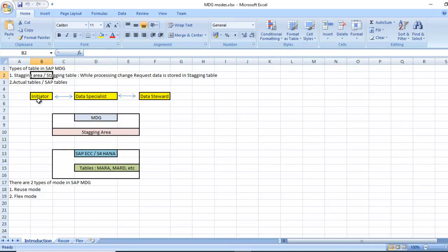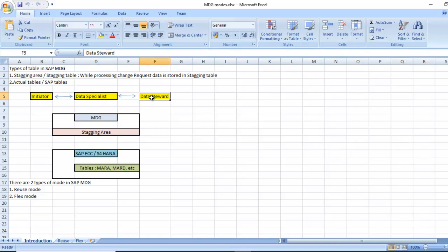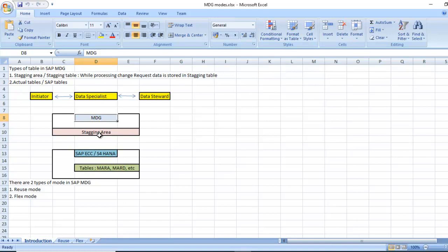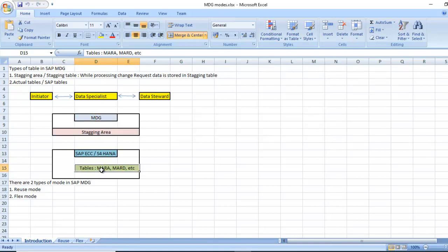For example, we have creating one change request to create new vendor or supplier. There is initiator, data specialist, and data steward. Initiator creates the change request and enters the vendor creation data. Next course is for the data specialist who reviews the data and gives the approval or rejects. Then once approved, goes for the data steward. Once he activates, data depends on the mode - it will reflect the SAP table automatically or we need to do manually.